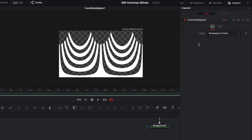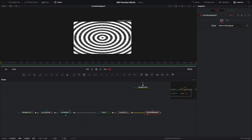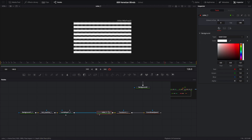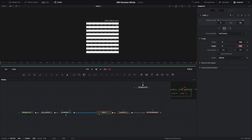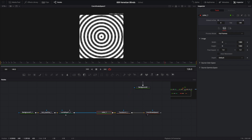What Coordinate Space does is change circular values to rectangular and rectangular values to polar. It's not doing that yet because we need to go to the inspector and change the Shape Type from Rectangular to Polar to Rectangular. Now it doesn't look like a circle because the aspect ratio is wrong. To fix that, go back to the color node — which is a background node — go to the Image tab, deselect Auto Resolution, and change the size to 1080 by 1080. When you press Enter it changes to a 1:1 ratio and now it's a perfect circle.